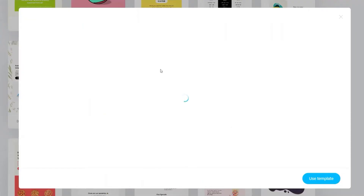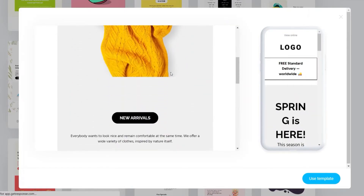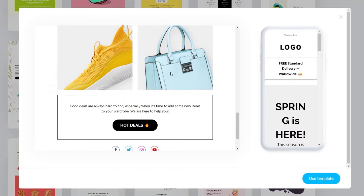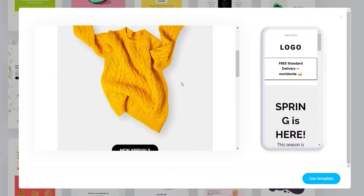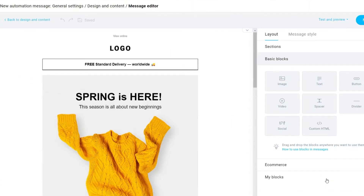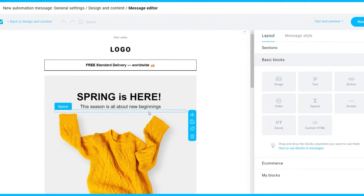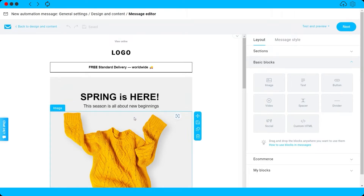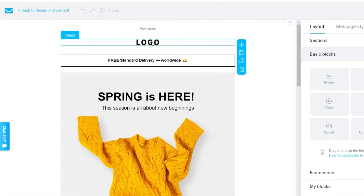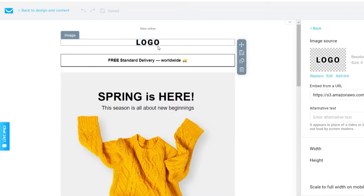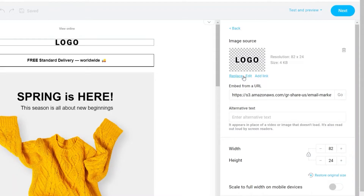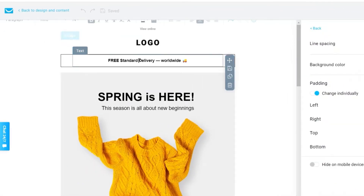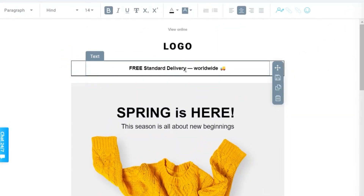Let's go back to the pre-designed templates and choose one for this tutorial. You can preview any template to see what it looks like. Once you find one you like, click to select it. Here you can customize everything — you can add your own logo by clicking the logo placeholder and uploading your image, and you can change the text by clicking on it.